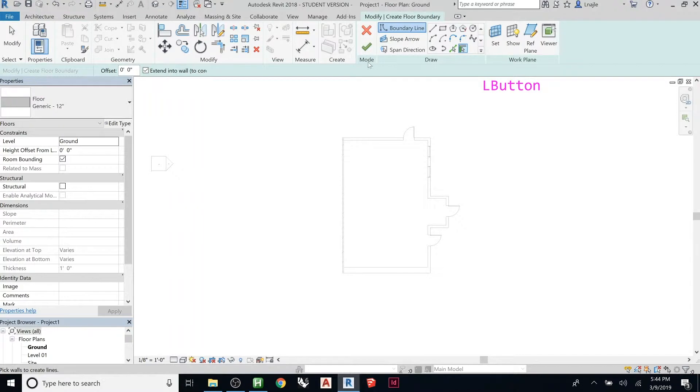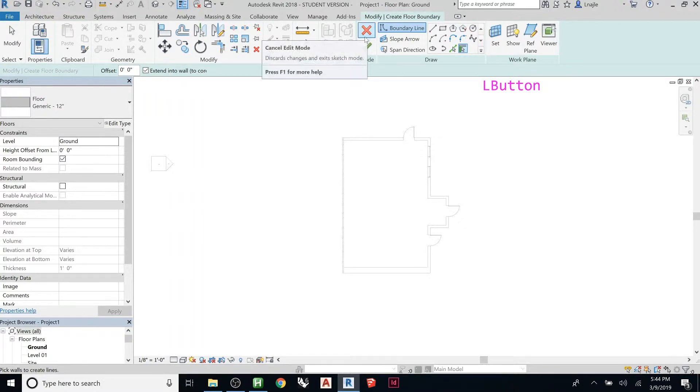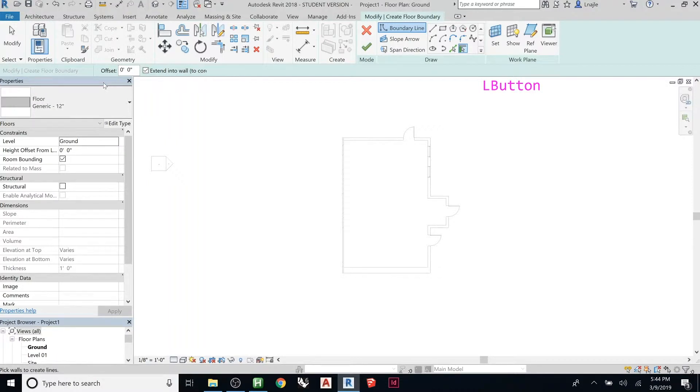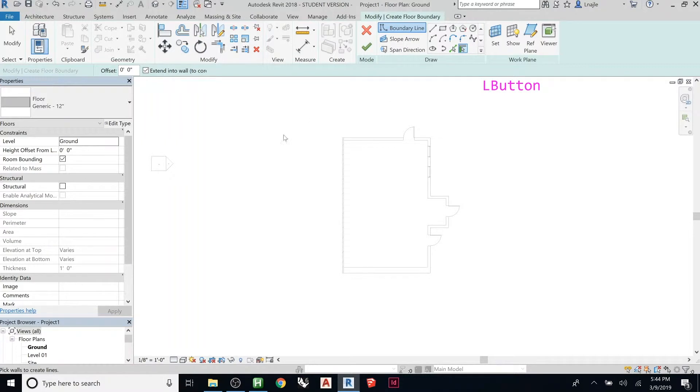That's telling you that you need to finish editing this shape. So, what it wants is a boundary. If you notice it says create floor boundary. We need to draw a shape for Revit to realize that's the shape of the floor. All the other properties of the floor are controlled here, but the shape of it, you have to draw it.